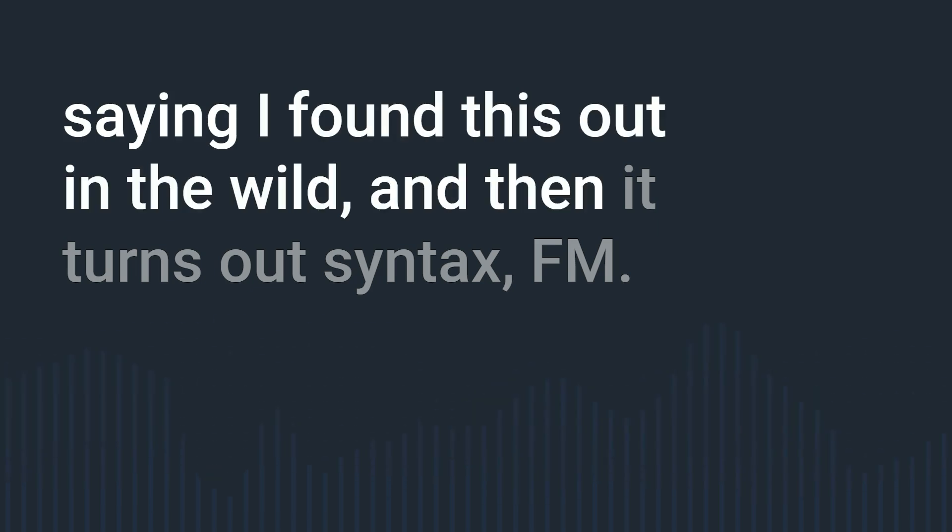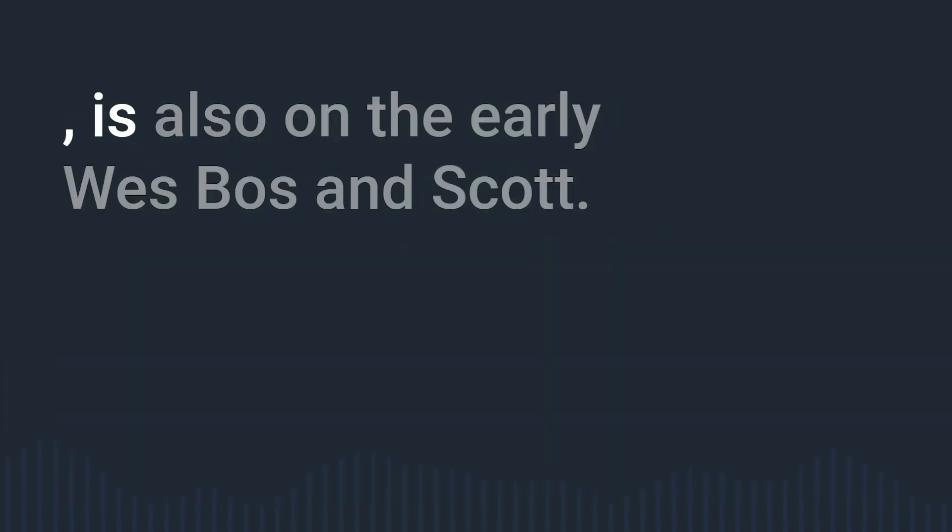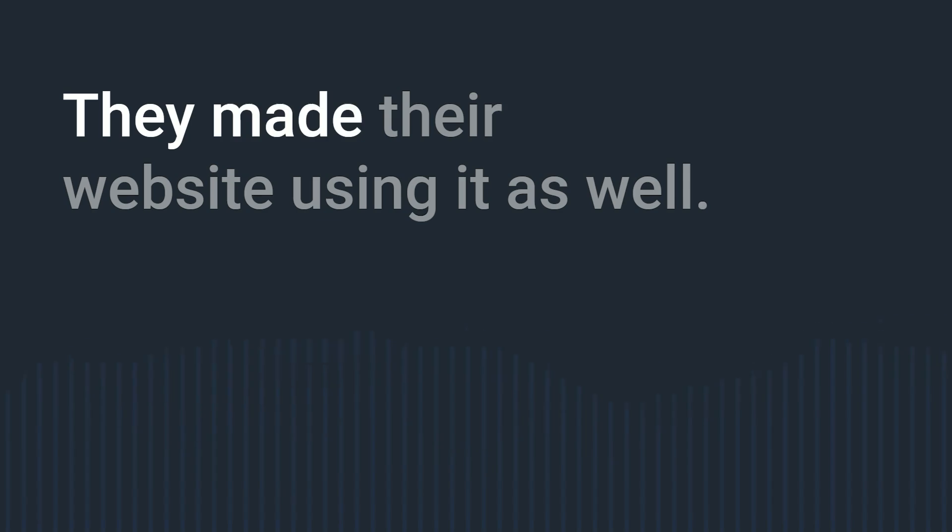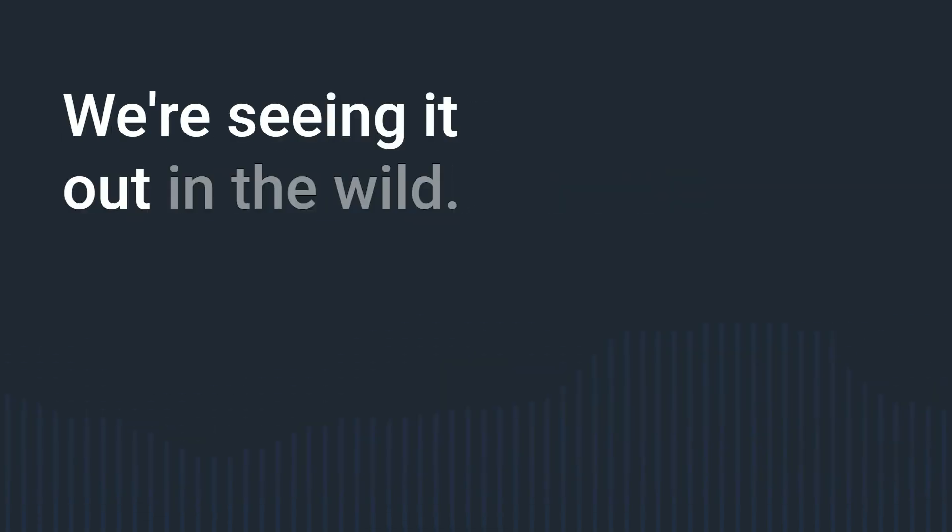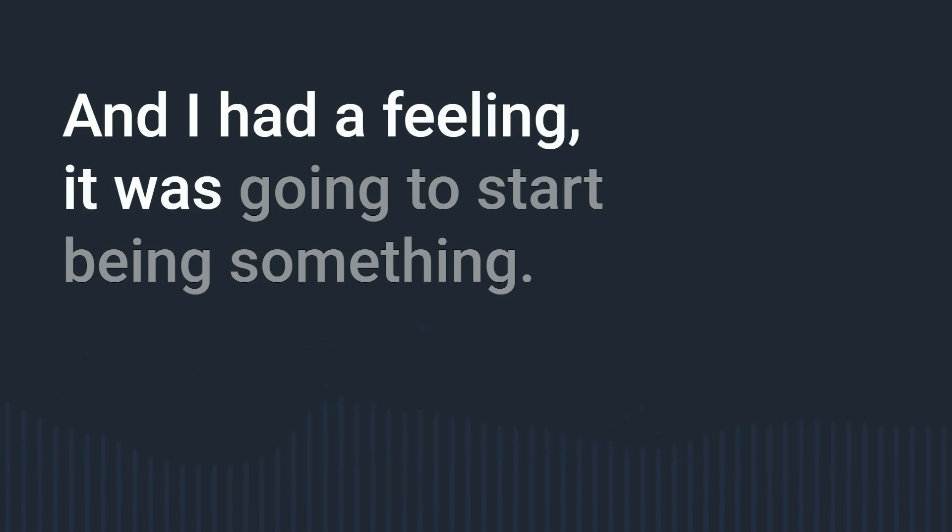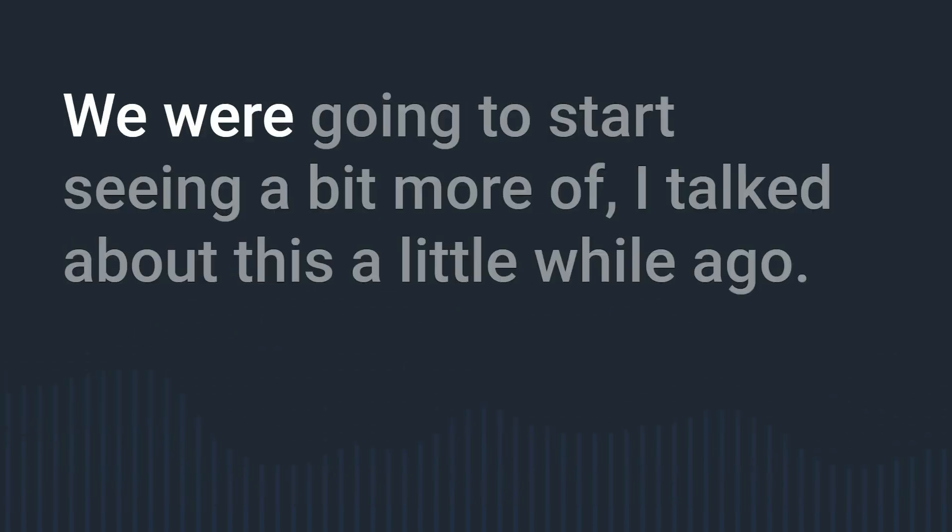And then it turns out Syntax FM is also on there like Westboss and Scott they they made their website using it as well and I'm just like oh this is cool we're seeing it out in the wild and I had a feeling it was going to start being something we're going to start seeing a bit more of.